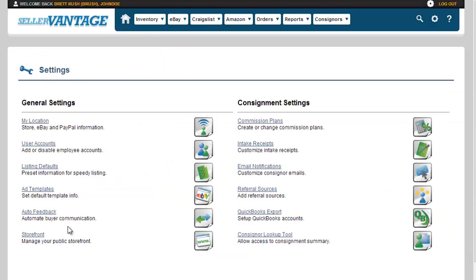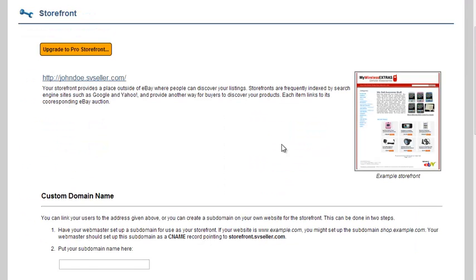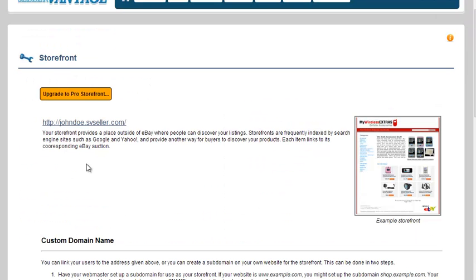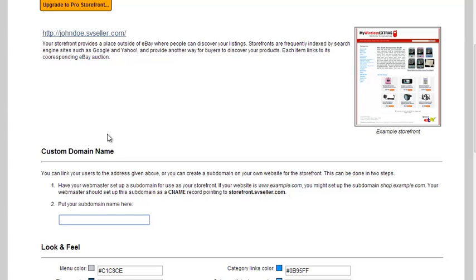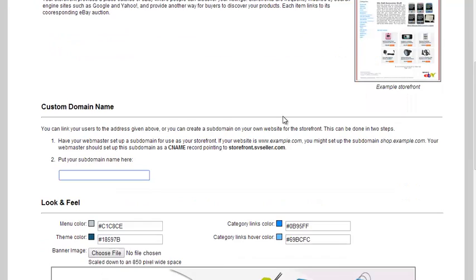The last piece, whenever it comes to general settings, not talking about consignment yet, would be your storefront. The storefront is automatically generated with your clientid.svseller.com, but you can change this to whatever your domain name is. You just have to adjust your settings here. So if you have myecommercestore.com, you can change your settings to where somebody that lands on myecommercestore.com will automatically go to your Seller Vantage store.